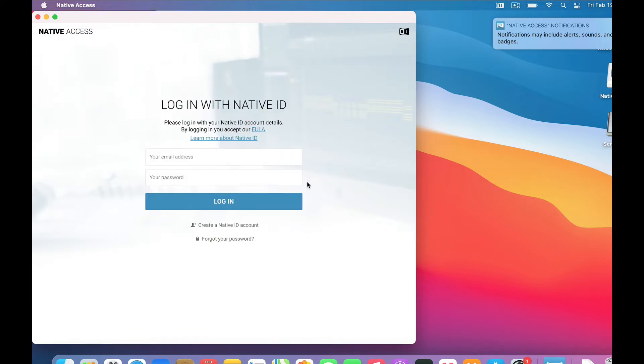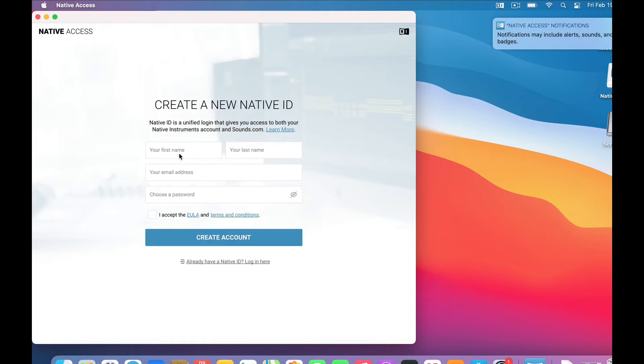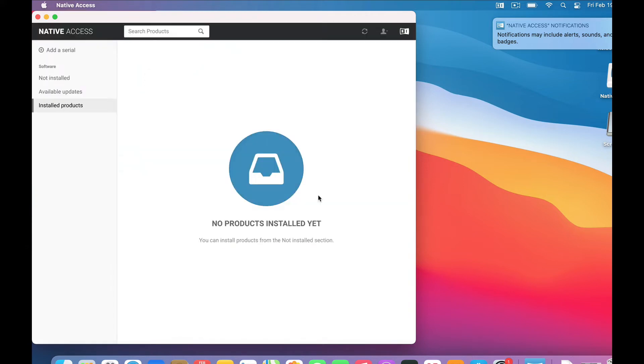And here we are at the login page. If you already have an account, then sign in. Otherwise, we'll create a native ID account. Name, email address, password, checkbox.